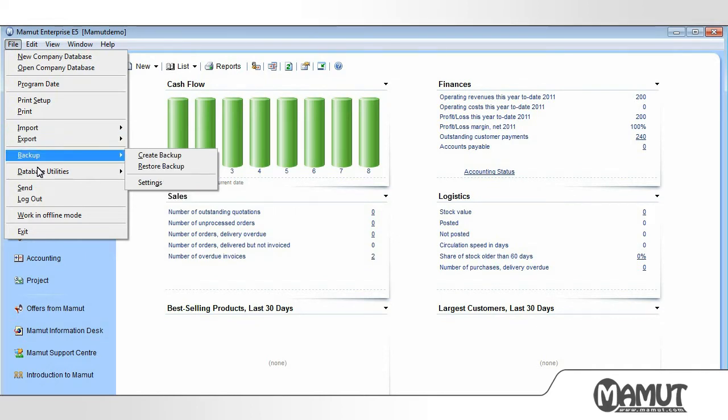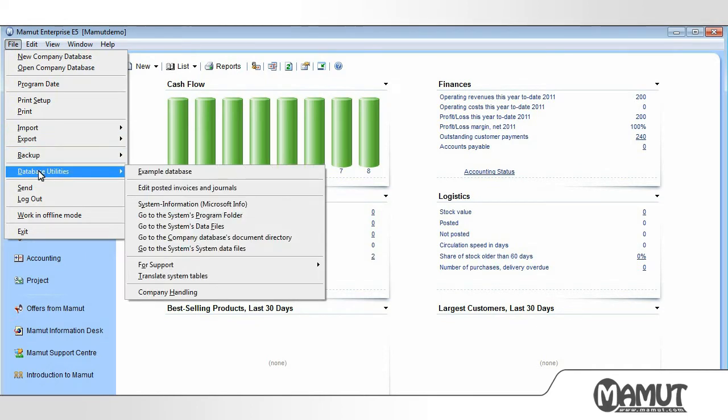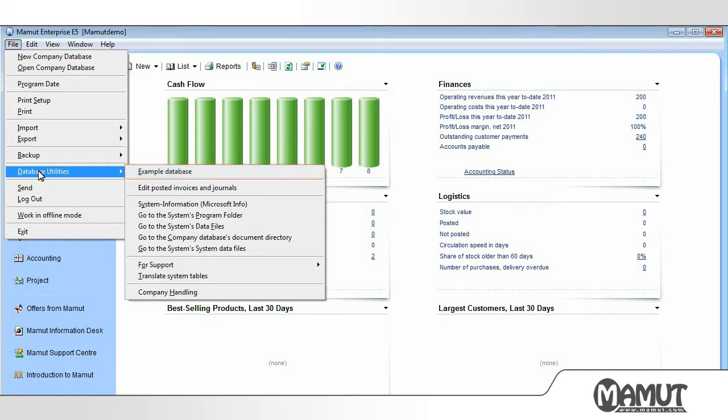By going to Database Utilities, there is an option to install an example database. We recommend all new users do this so that they can test the functionality of the program.